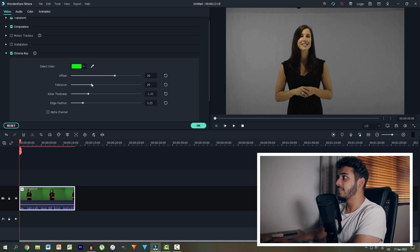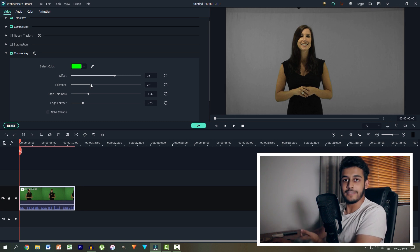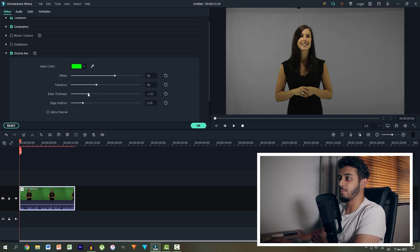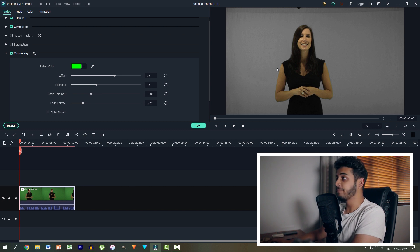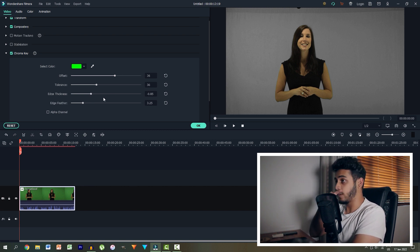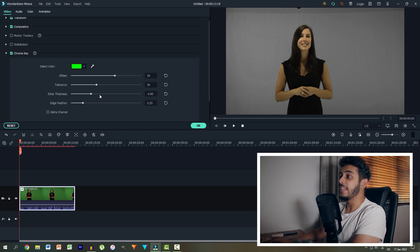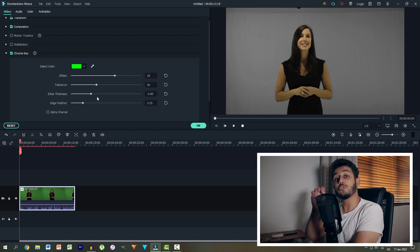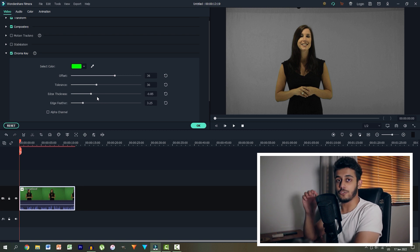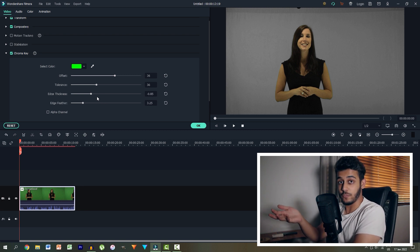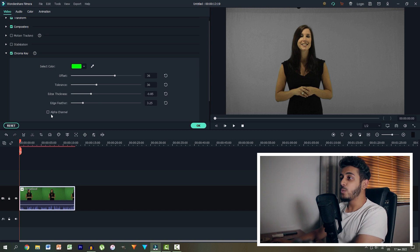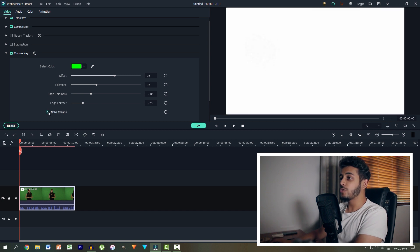The edge thickness is actually how much of the edge of this lady, the key is actually cutting away. And the edge feather is how smooth those edges are actually being rendered by the software.